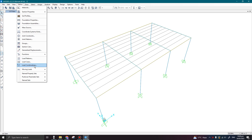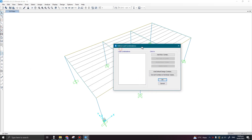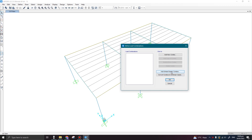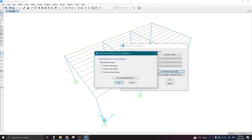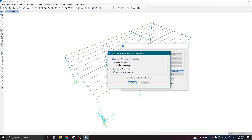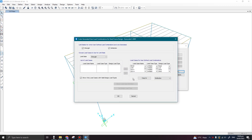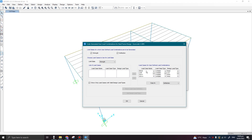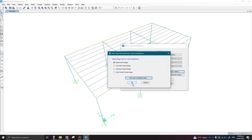Define tab, click on Load Combinations. Now we can add the default design load combinations of Eurocode by pressing this option 'Add Default Design Combos'. Now we can check the Steel Frame Design option. You can also set the load combination options. We can see that it has considered the dead load, live load, and four wind load cases. Now click OK, then again OK.